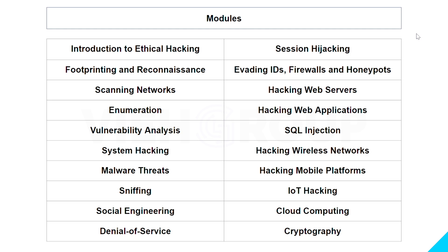Scanning Networks deals with host discovery, OS discovery, and port scanning. Enumeration talks about SMTP, DNS, and LDAP enumeration techniques and countermeasures. Vulnerability Analysis teaches what vulnerability is, vulnerability assessment concepts, classification and assessment types, and assessment reports.